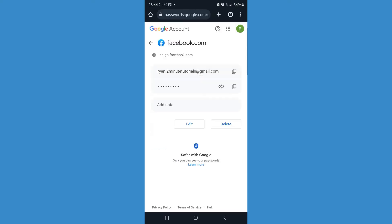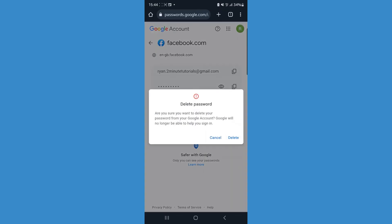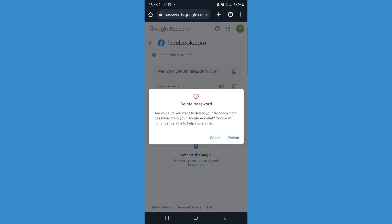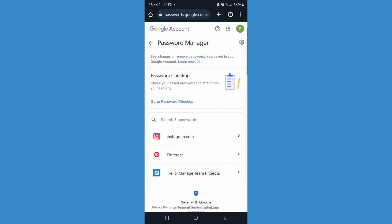Once you have done that, what you can do now is simply select the delete button and then click on delete. Once you do this, that will mean that you have removed that specific password from your saved Google passwords.